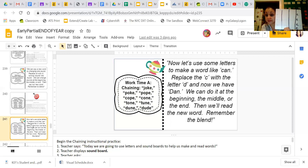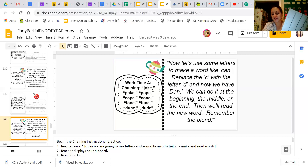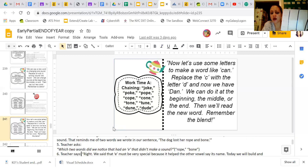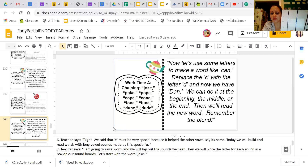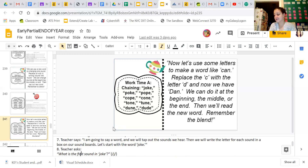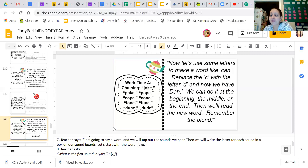Now we're going to do some chaining together — and you're submitting this to me, so pay attention. This is going to be part of your assignment today. We're going to tap out all the sounds we hear, but instead of me giving you the changed word, I'm going to have you guys write it down and send it to me. This is part of your skills assignment.